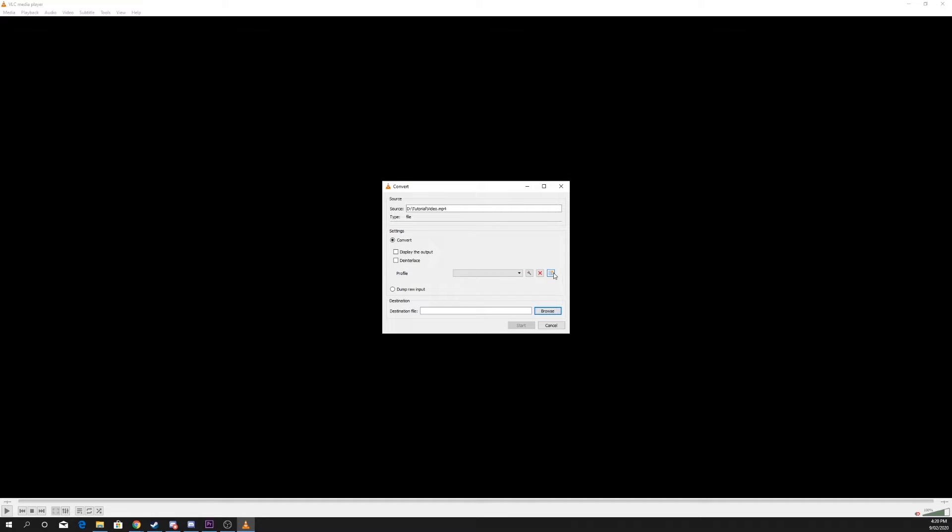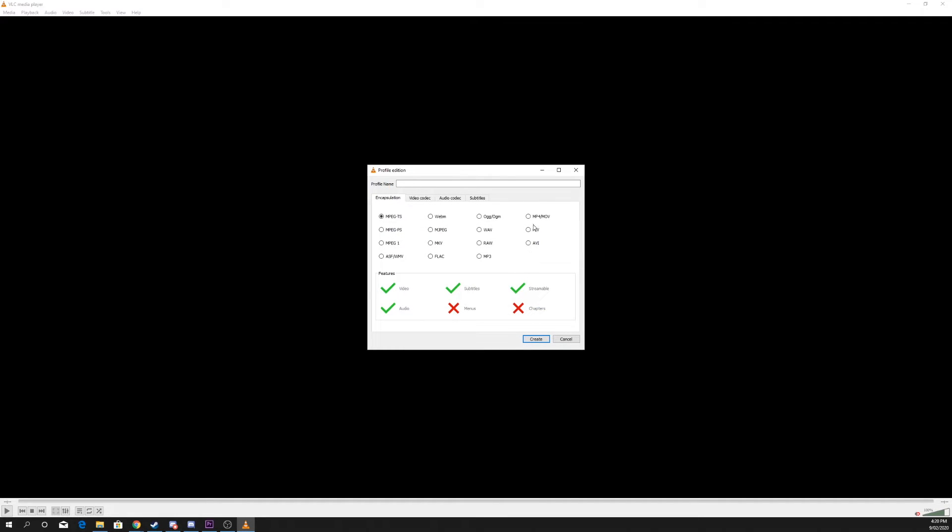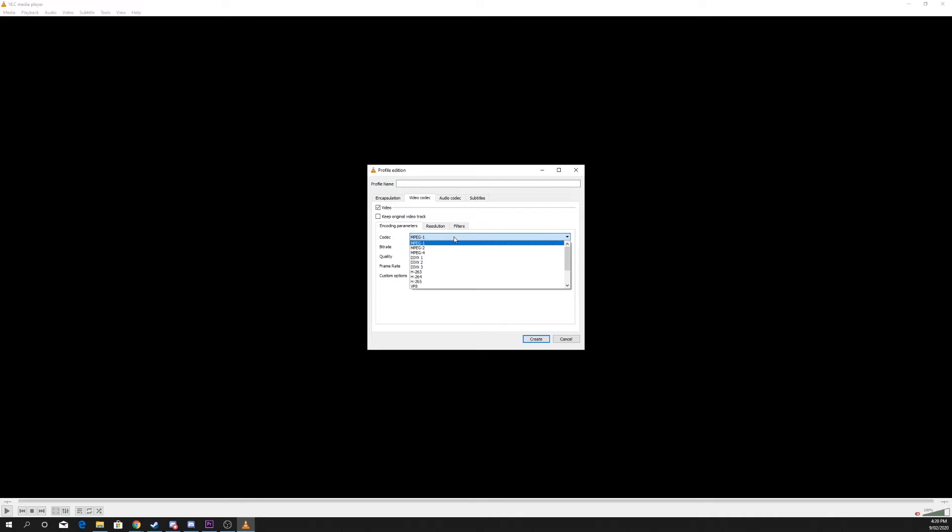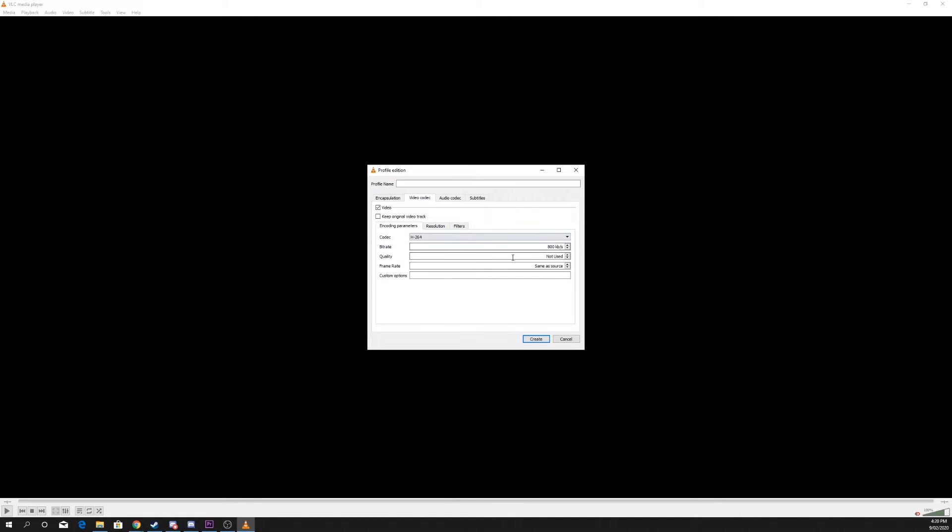Create a new profile and choose the video type you want to export. Switch to the Video Codec tab, then enable video and switch the codec to H.264. Change the bitrate. The higher, the better quality the video will be.